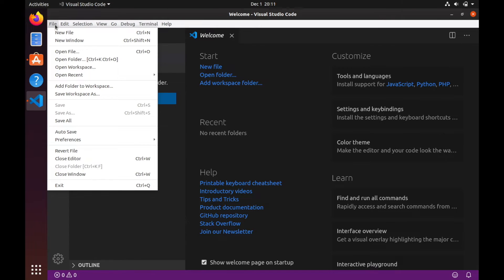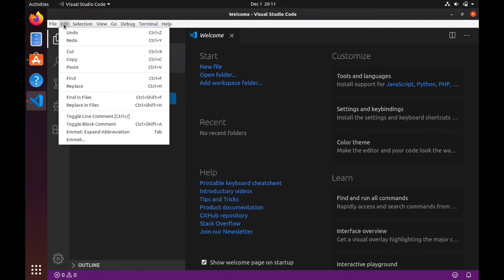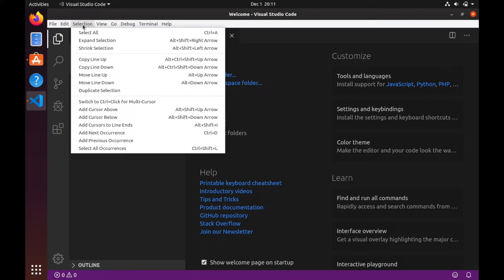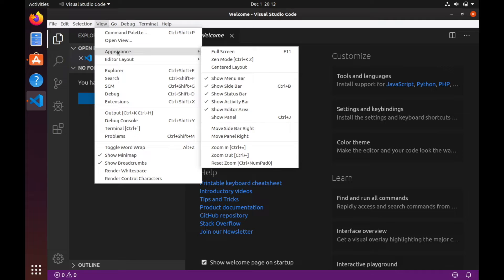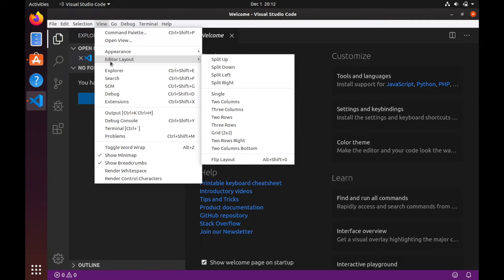File allows you to do things like you would expect, create new files, new windows, open existing files or workspaces, and edit preferences as well as make saves. In edit, you can undo, redo, cut, copy, and paste. Also find various search patterns that are available throughout your projects. A selection just allows you to select move lines up and down as well as copy them and also add various things. So view is always important since you can edit your appearance in here as well as edit the editor however you like it so you get a nice workspace that you can use.